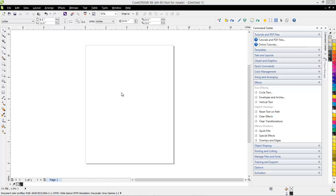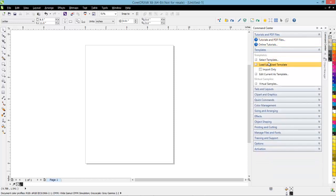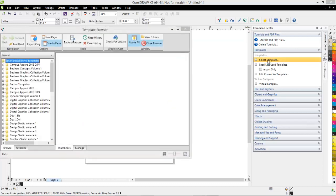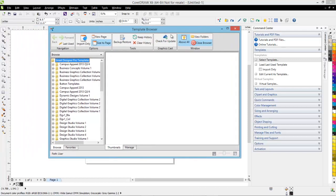The first thing I want to show you is something that we've added to the template browser. I'm going to go over here to Templates and select the Template Browser. You're going to notice that there's a new button in the Template Browser, and this new button says GraphicsCast Check for Updates.